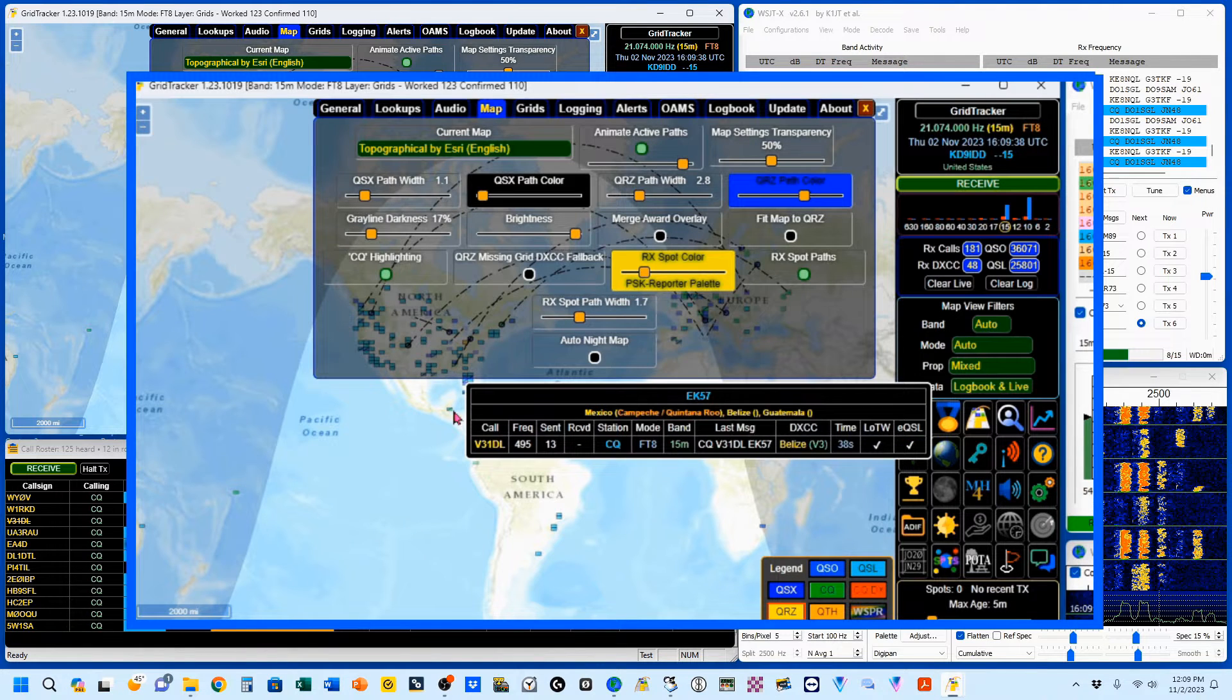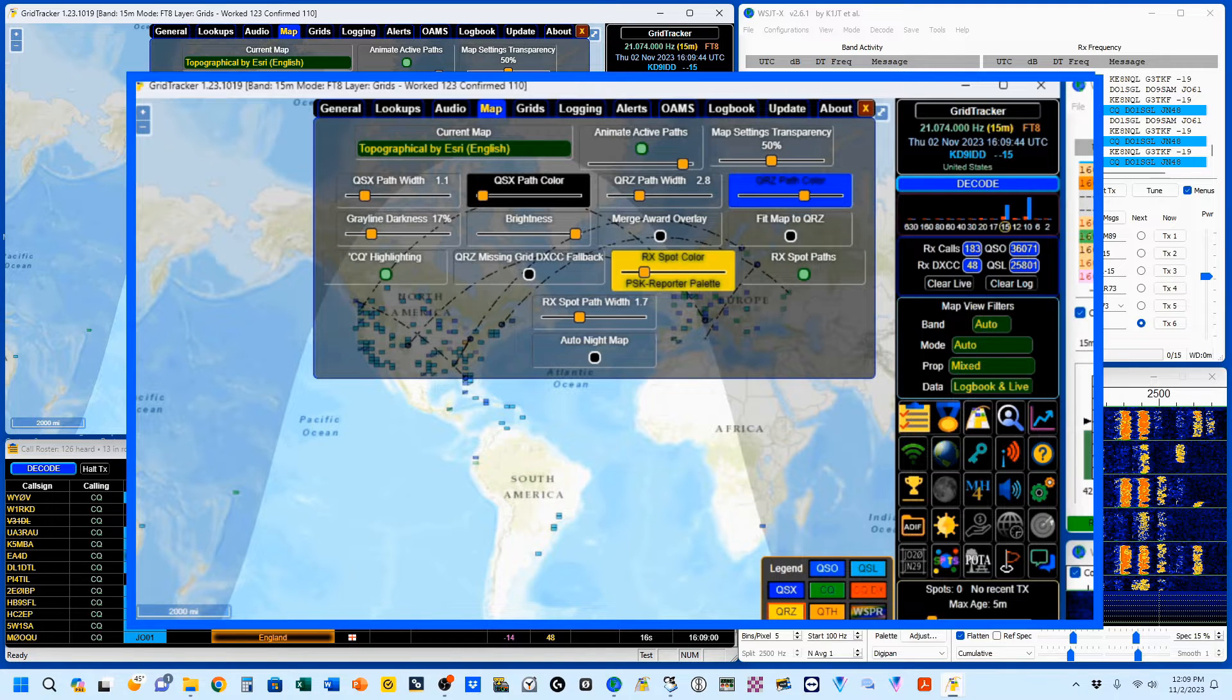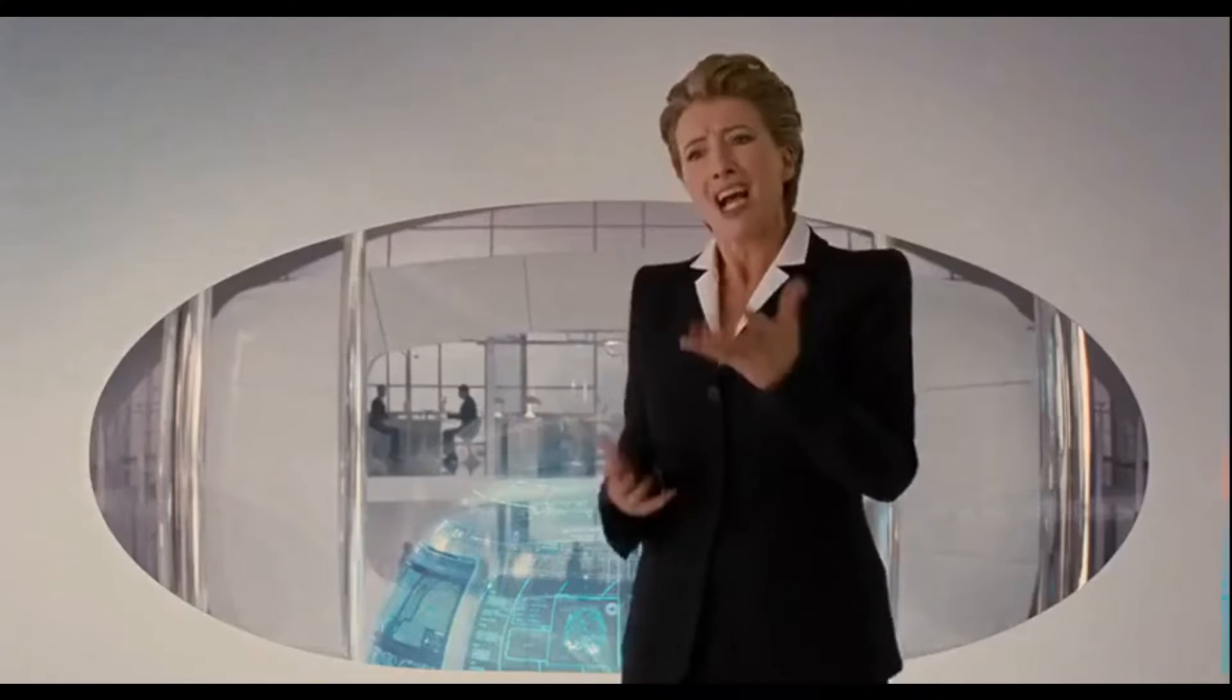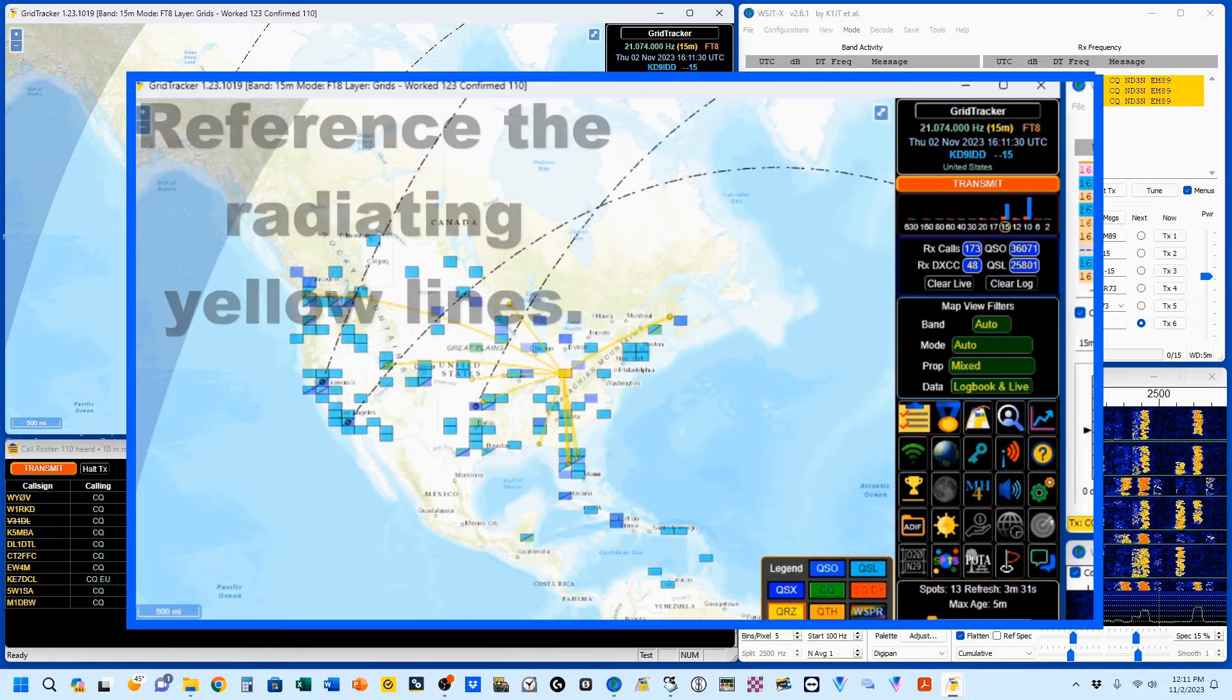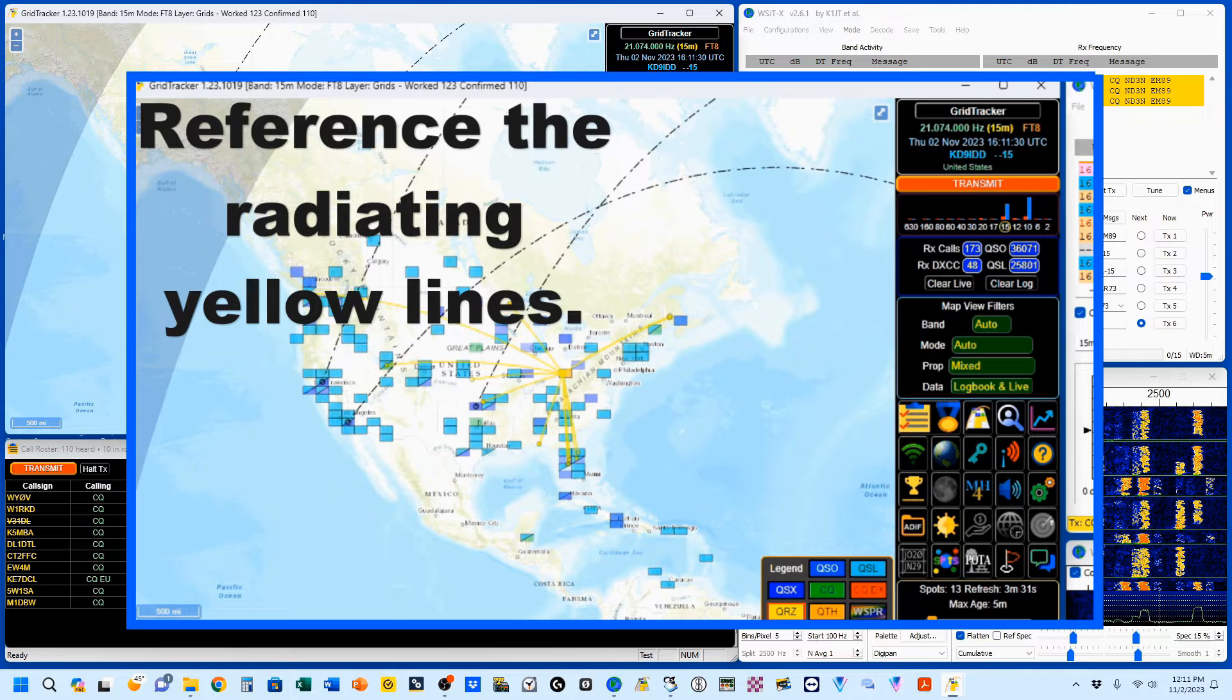And one more thing that I'm going to do. I'm going to enable my TX. So I'm going to go through a cycle of calling CQ. These are reports from PSK Reporter.